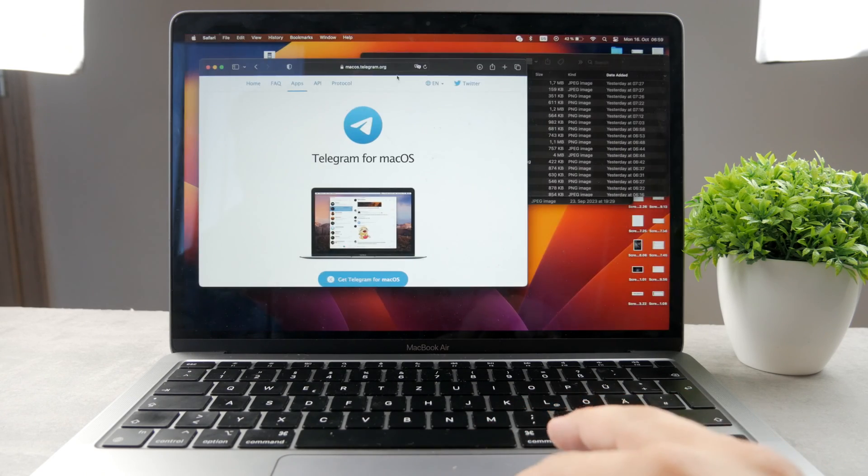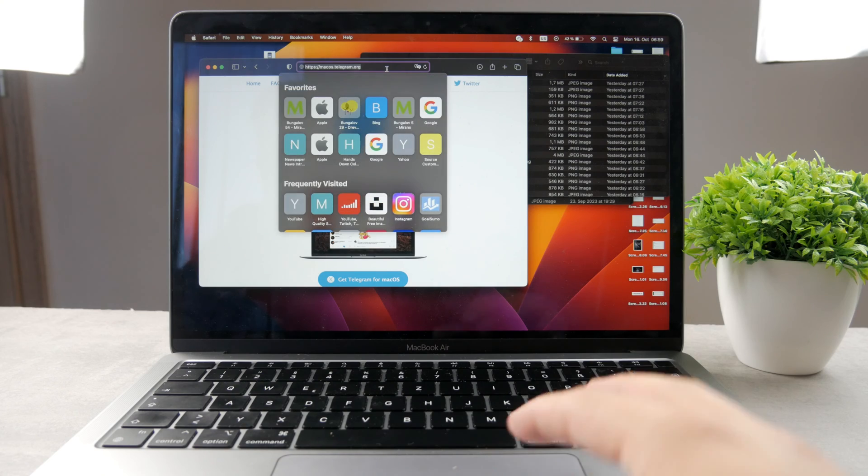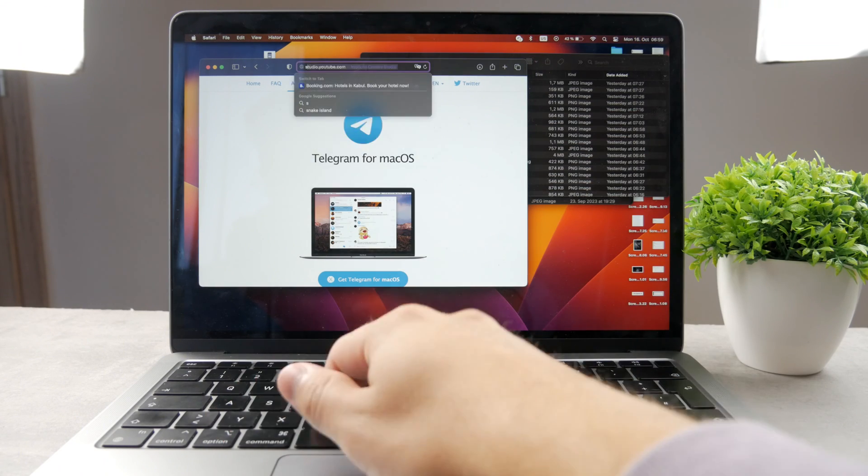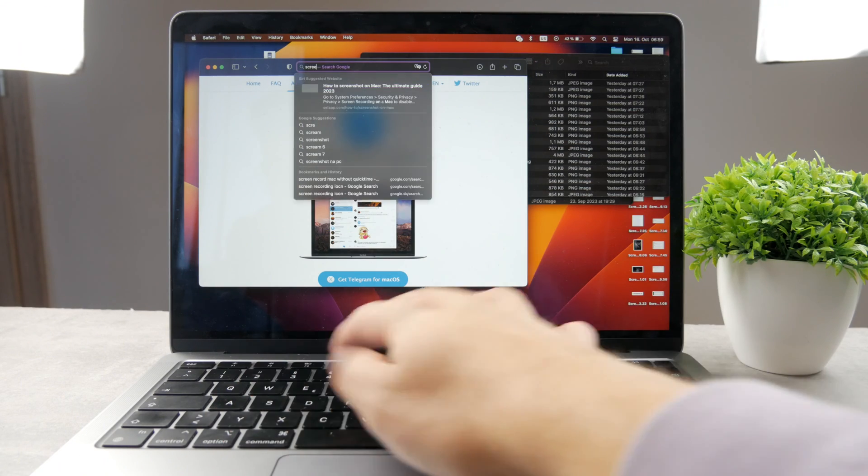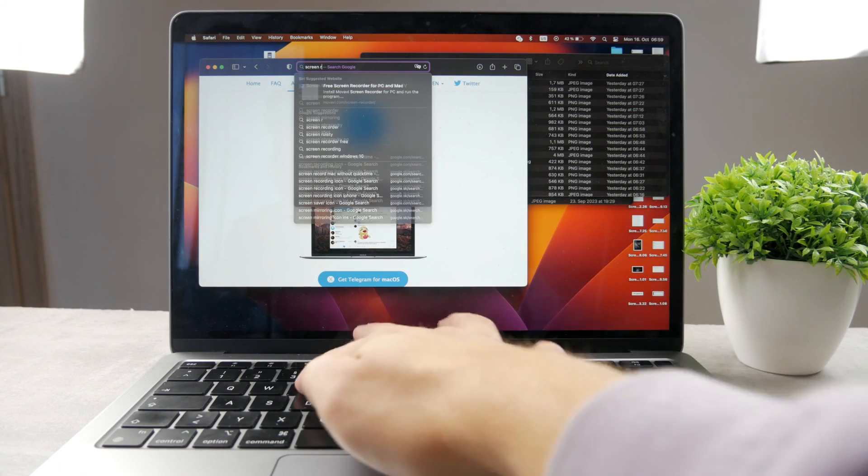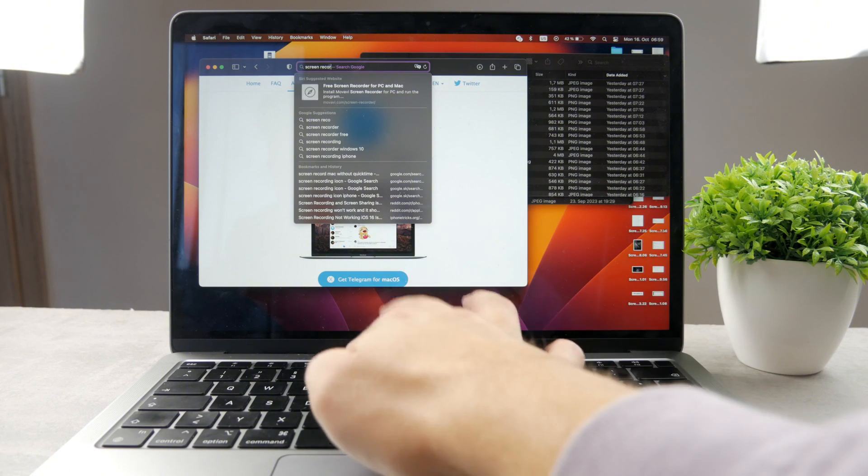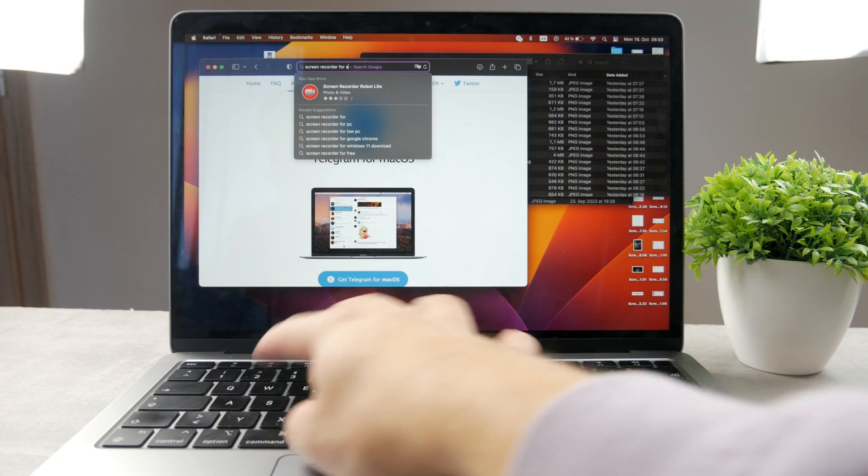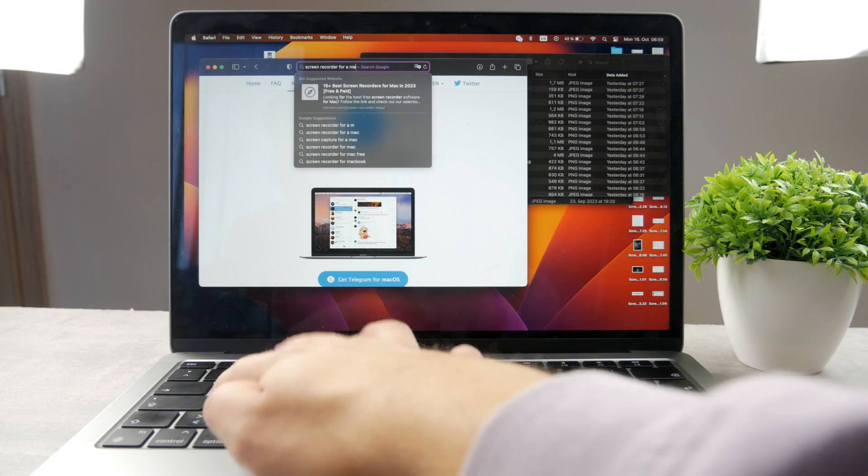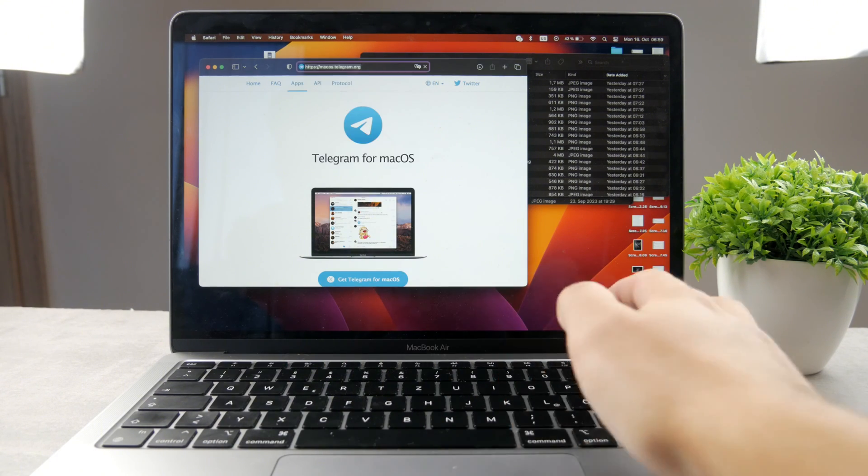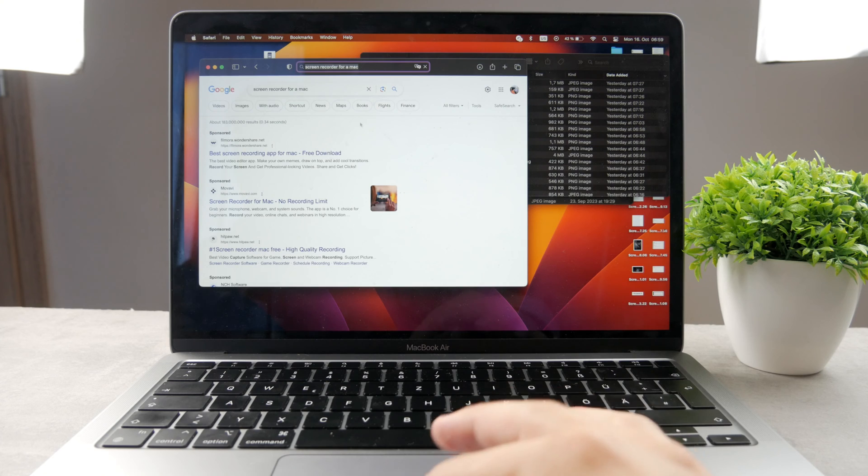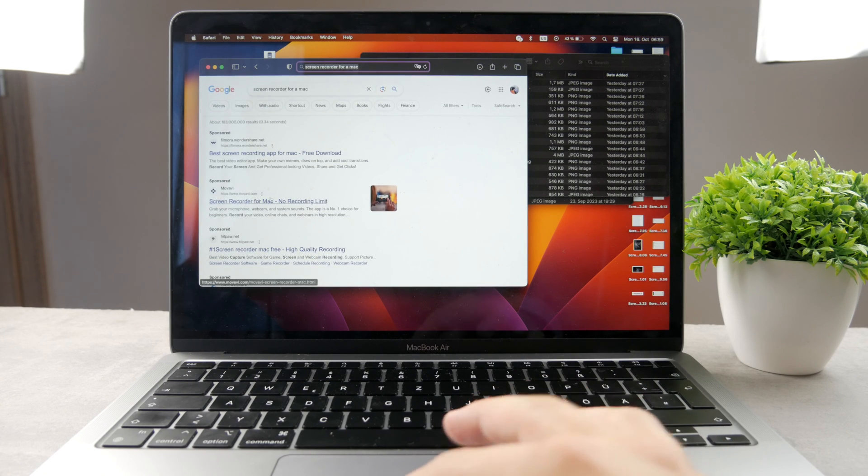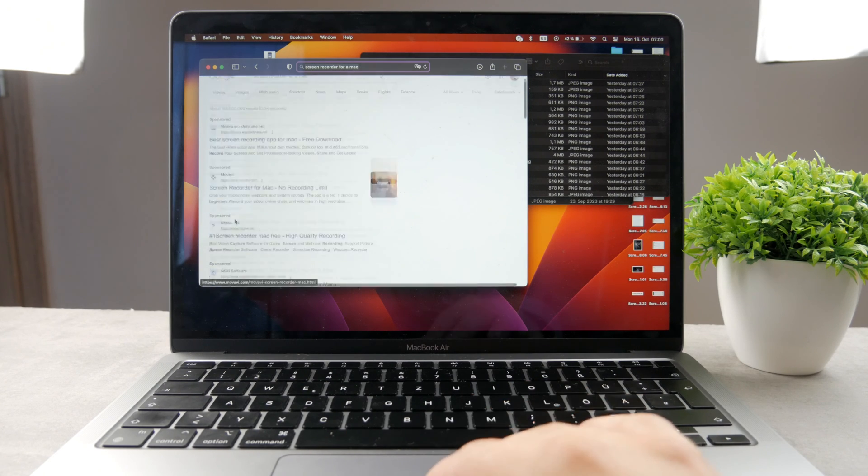And if not in App Store, you can always just search the same stuff in your web browser as well. So screen recorder for a Mac. And if I look it up like this, you can see that there are multiple apps which are even like sponsored, some ads.